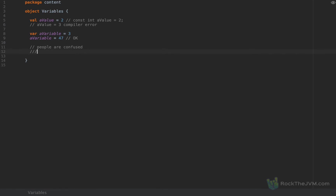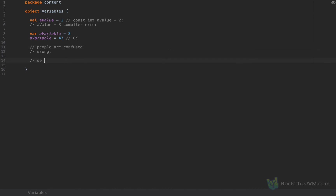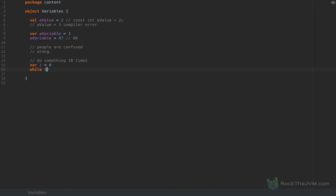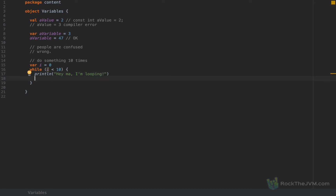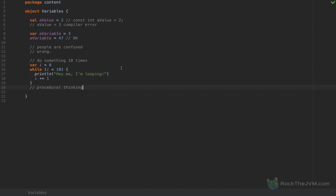Once someone gets started with Scala by learning mutable variables, they instantly validate every other concept they may have learned in other languages or thinking styles. So let's assume we want to do something 10 times. How do you do it in another programming language? Well, you define a variable i equals 0, and while i is less than 10 you would do something — for example, println 'Hey ma, I'm looping' — and then increment the variable with i plus equals 1. In other words, people continue thinking procedurally. This is procedural or imperative programming, and it blocks the normal flow of learning functional programming in Scala, because we want to think in terms of expressions, not instructions such as while loops and variables.